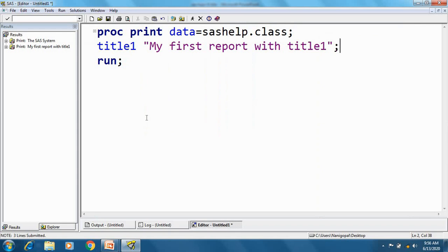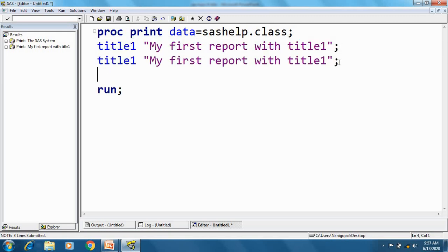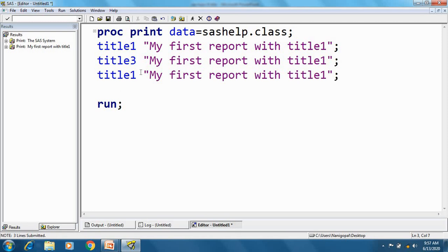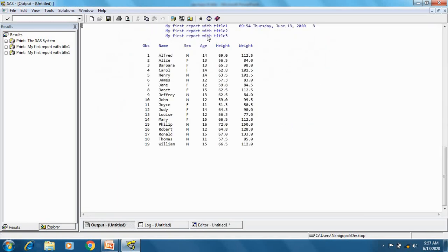Let's look at some characteristics of title and footnote. First, the title appears at the top of the report and the footnote appears at the bottom. The default title is 'The SAS System', as we just saw. The maximum number of titles you can specify is 10 — so like title1, you can specify title2, title3, and so on up to title10. After specifying three titles and executing, we get three titles displayed: title1, title2, and title3.